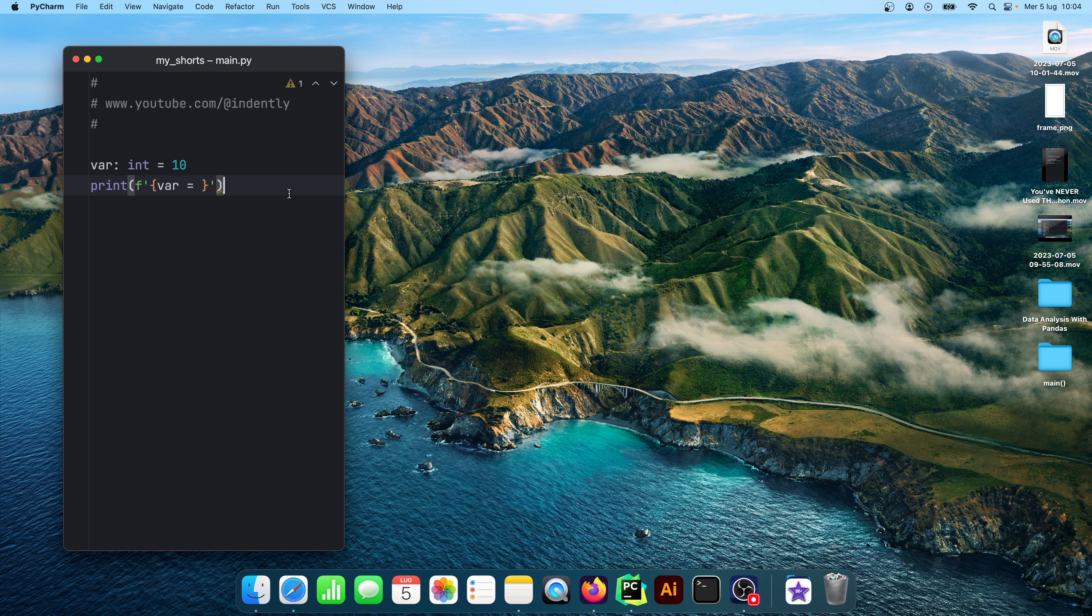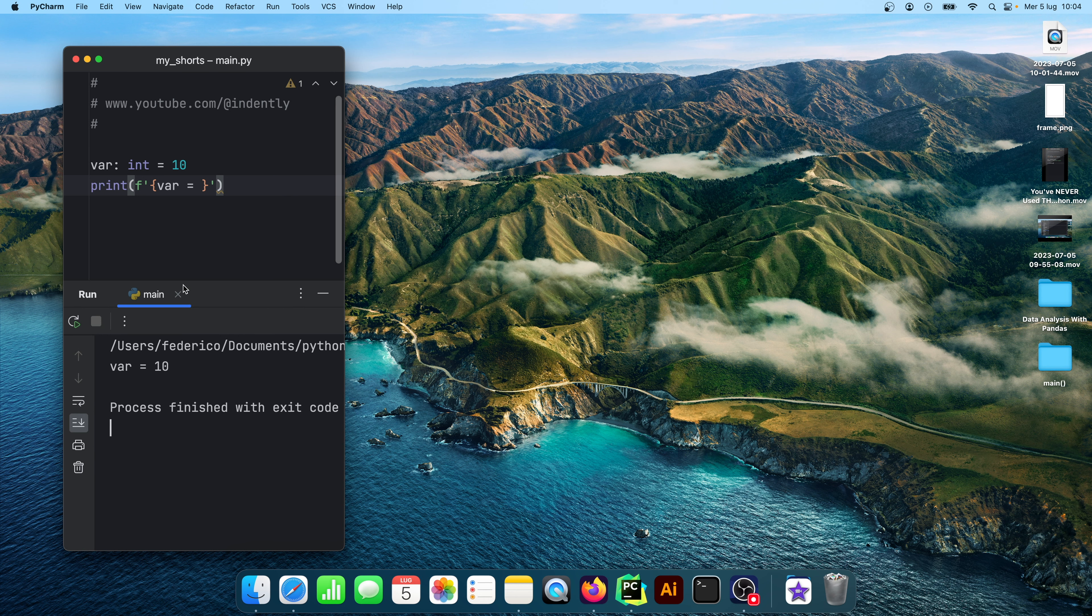Now if I want to run code all I have to do is hold command plus R and it will run the code at the bottom. So now you can see how it's starting to look more like a short.